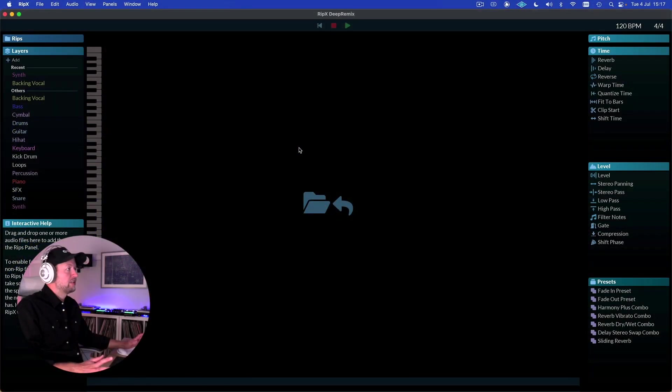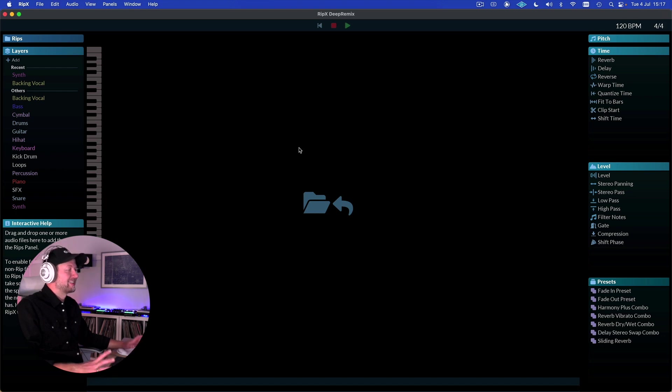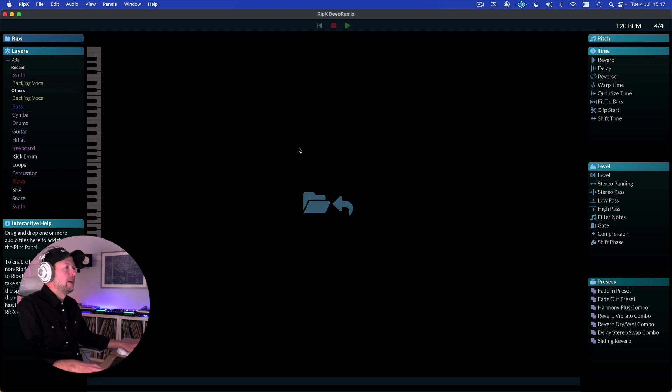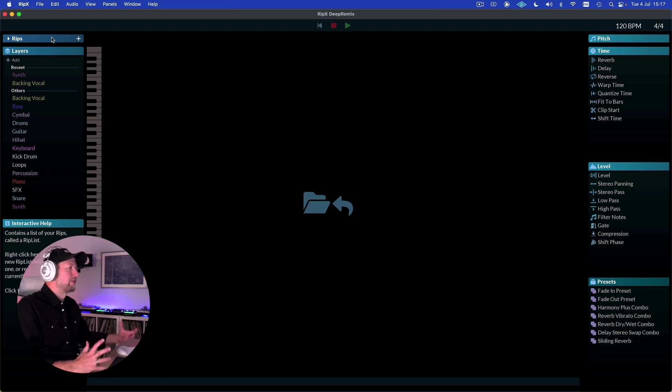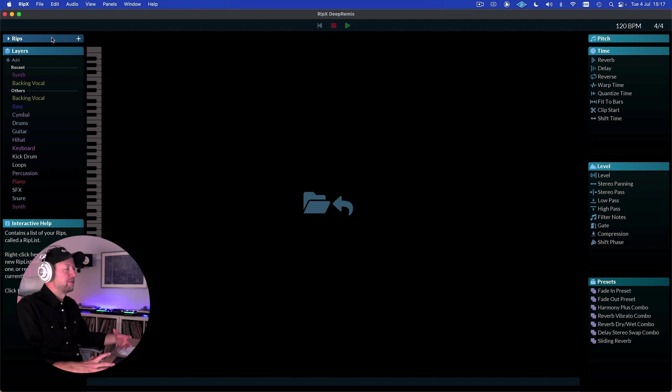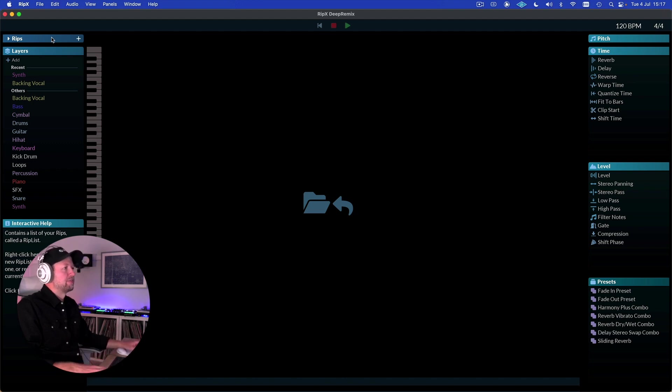So this is the Deep Remix environment. It's a standalone piece of software - it doesn't integrate yet with a DAW. The way it's laid out on the left at the top here, we have our RIPs. RIPs are essentially the file format container - it's a .rip file format that contains all the information from any track that we put into Deep Remix.